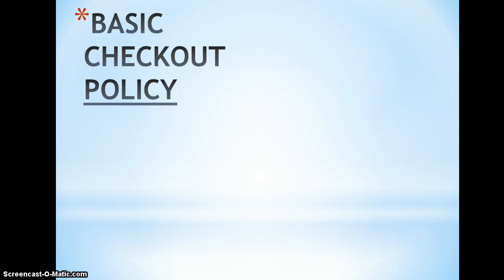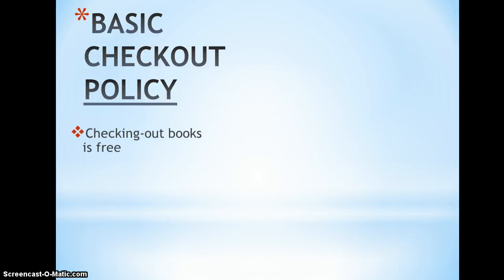Now let's start with the basic checkout policy. Checking out books is free. It doesn't cost any money and there's no overdue fines.